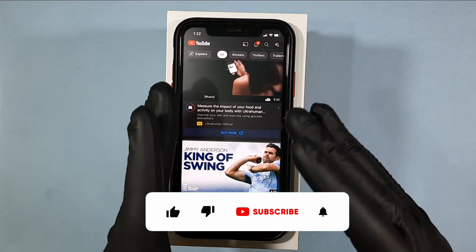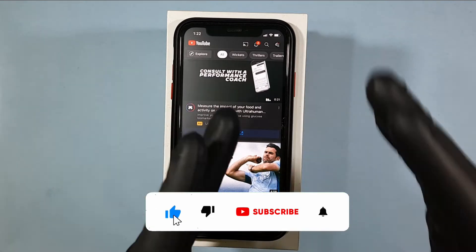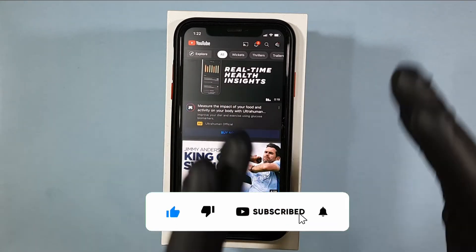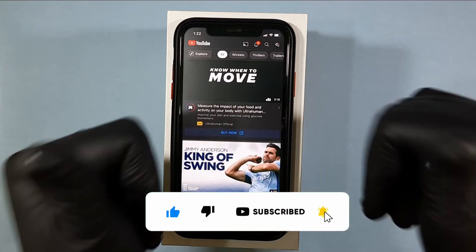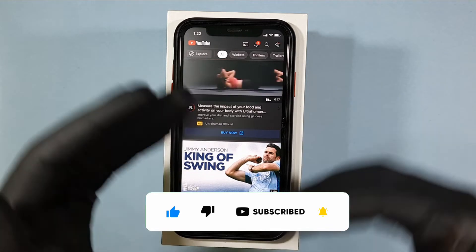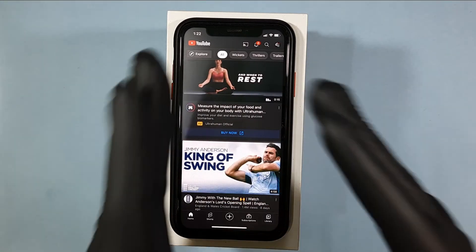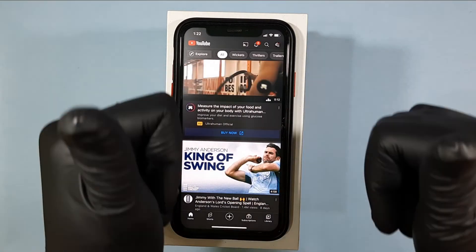That's it for now. I hope this video helps you. If it really helps you, subscribe and share this video with your friends and neighbors. Thanks for watching. See you next time.